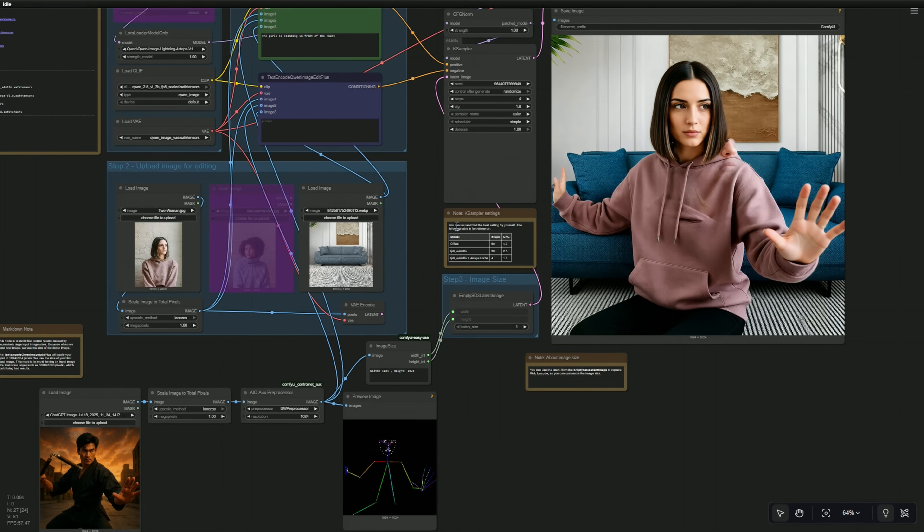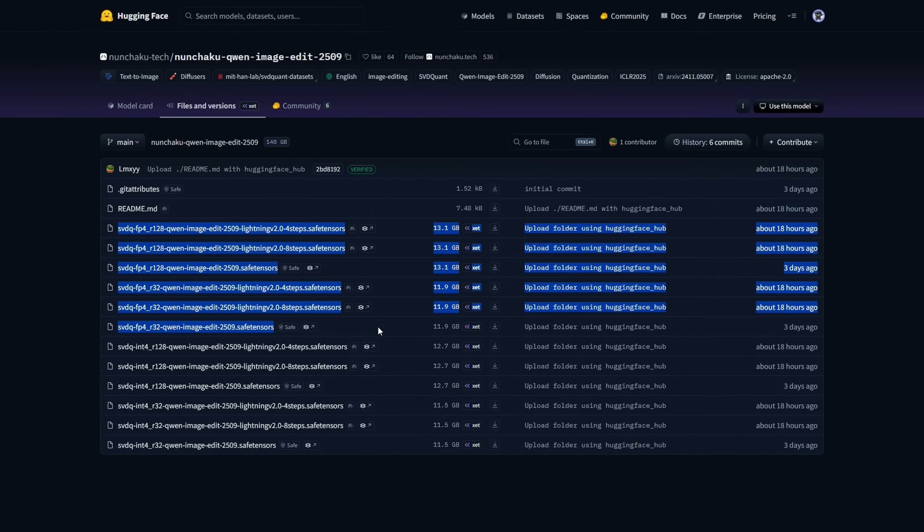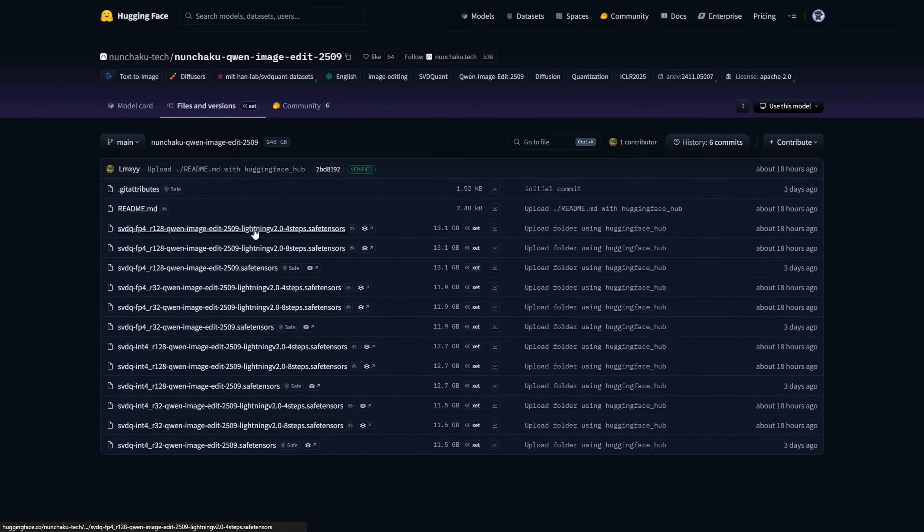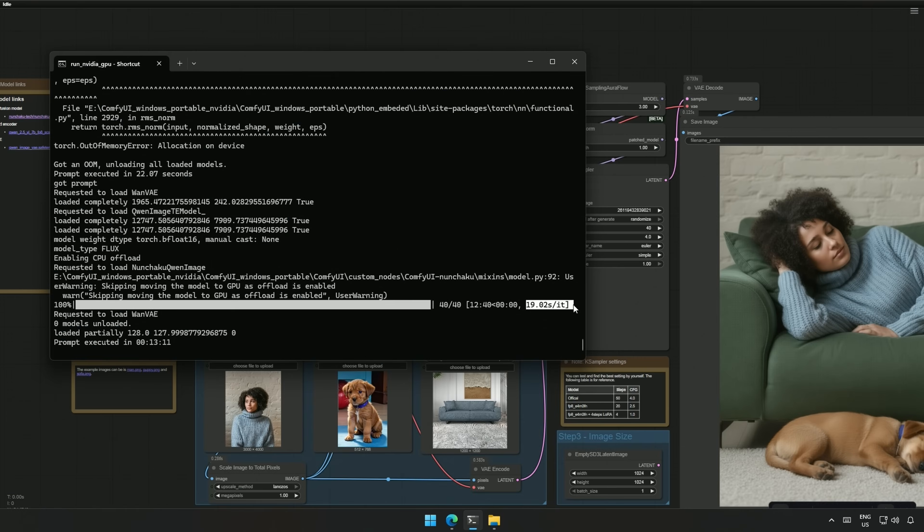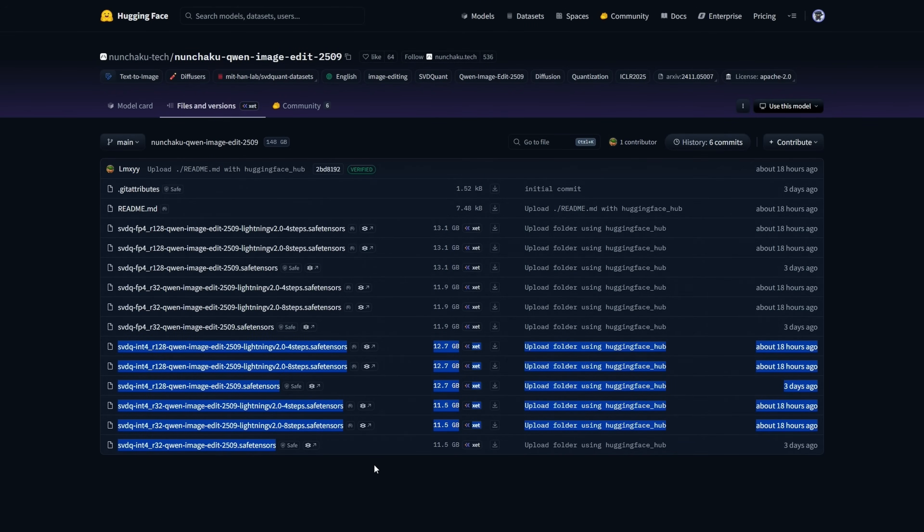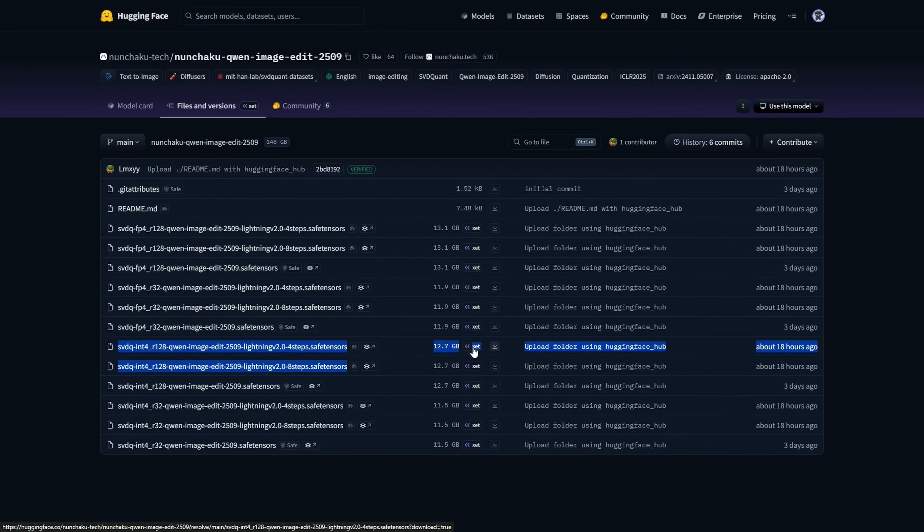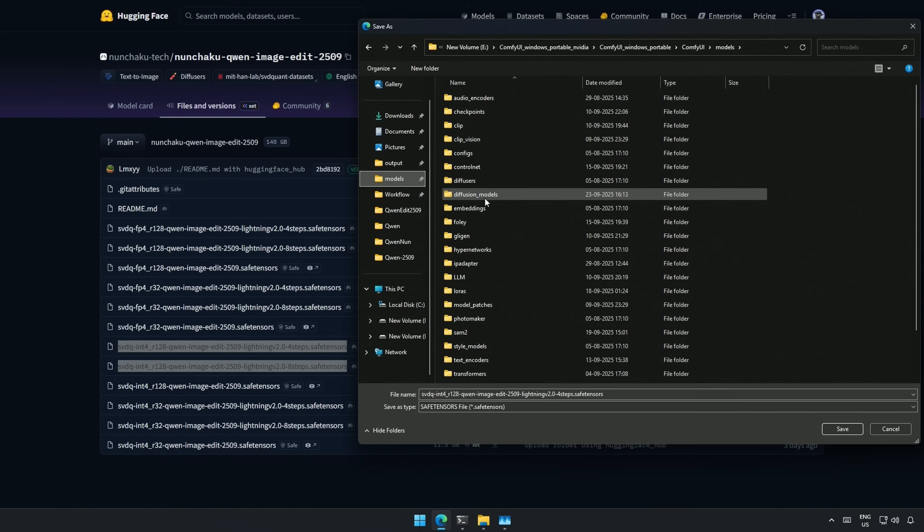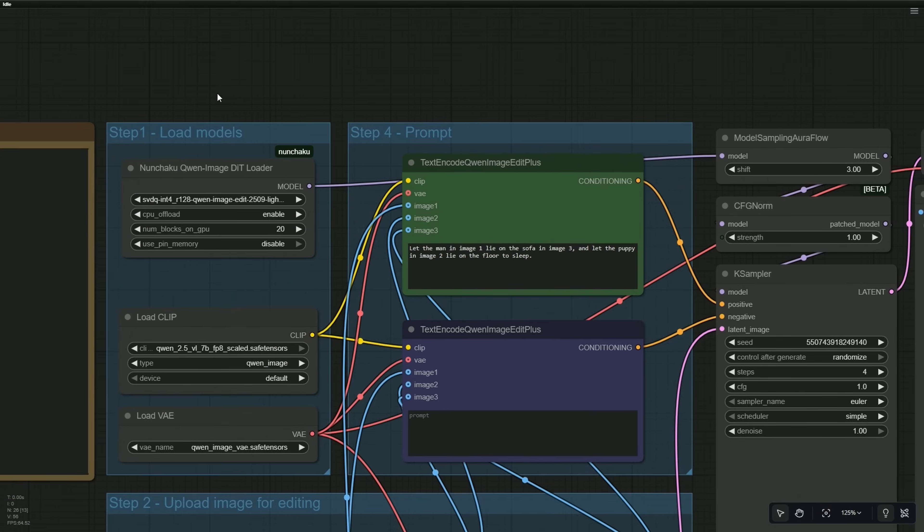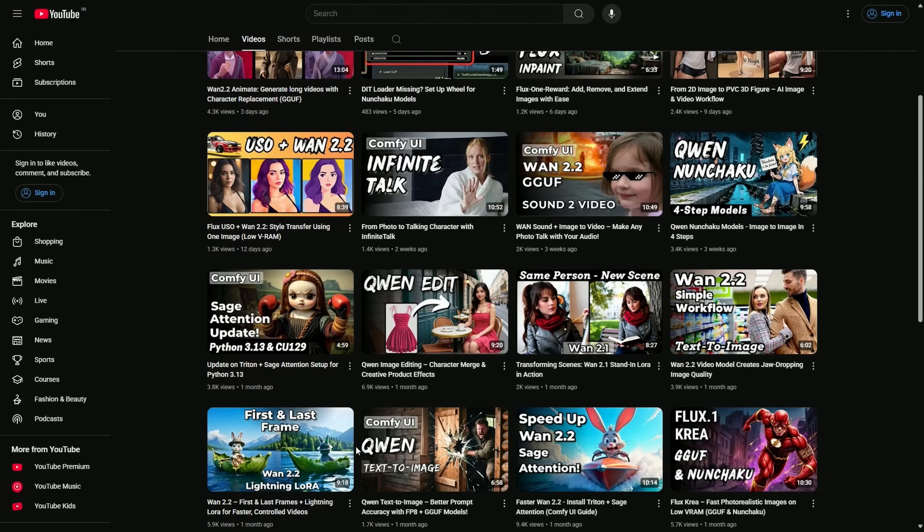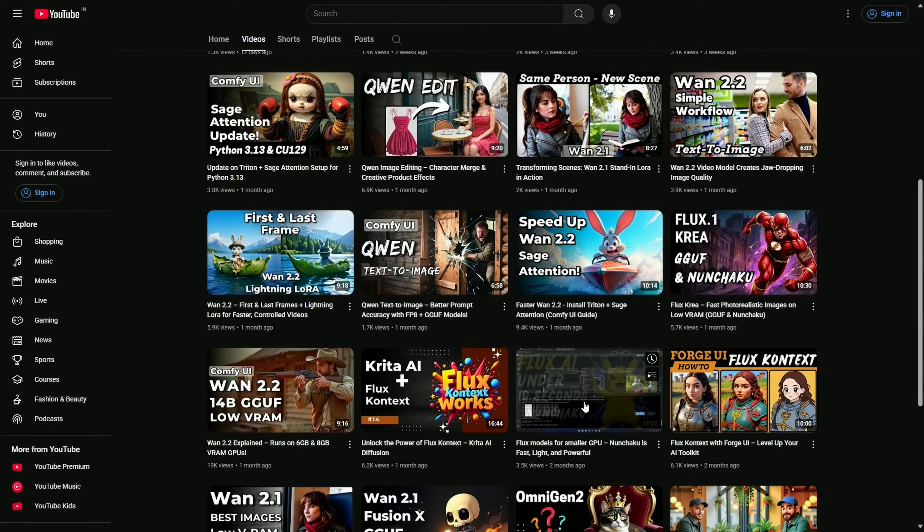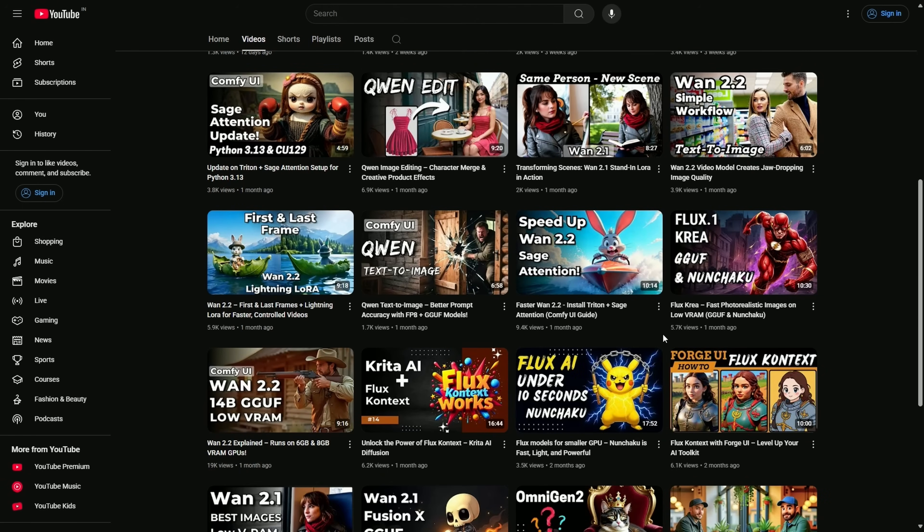While making this video, the Nunchaku team released the Lightning models. These FP4 models should be used on a 5000 series graphic cards. This is the Lightning model, and this is the slower 4-bit model. I tried using the slower model, and it took 19 seconds for one step. I was testing for quality with 40 steps, and the generation time was 13 minutes. These 128 models are better than the 32 models. The INT4 models should work with 4000 series and older cards. These are the Lightning models for the same cards. Adjust the number of steps in the case sampler based on this, and then this should work. Place the file in the Diffusion Model folder. In the workflow, this DIT loader will load the downloaded model. If you are having a problem with this, then I have shown how to set up Nunchaku workflow in multiple videos previously. Links will be in the description.